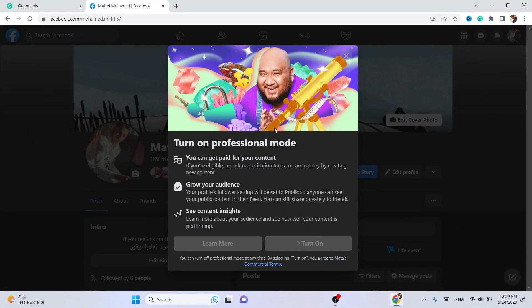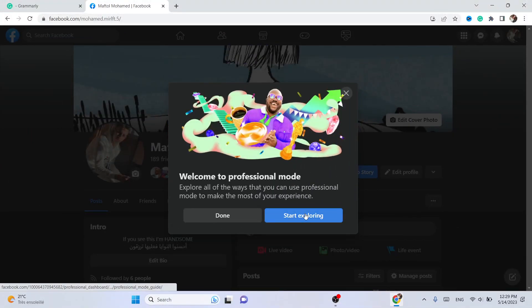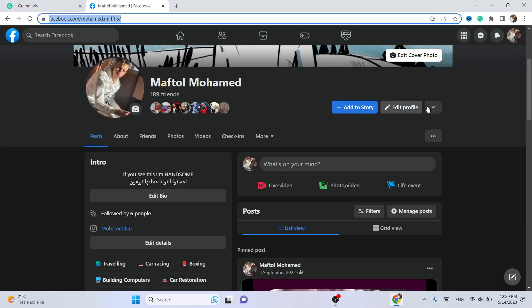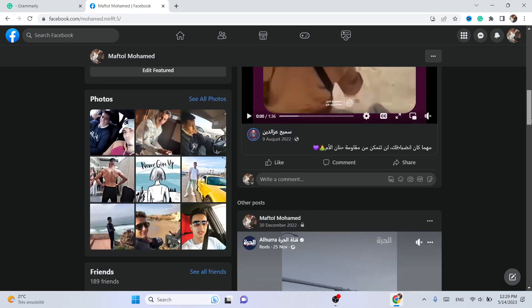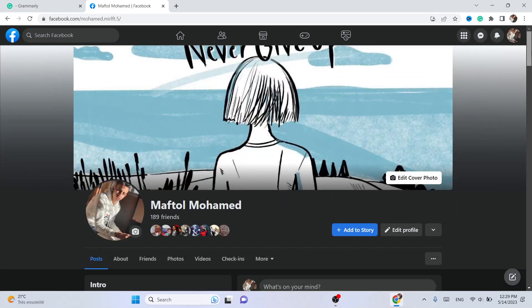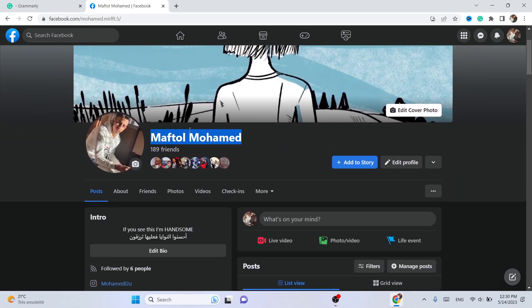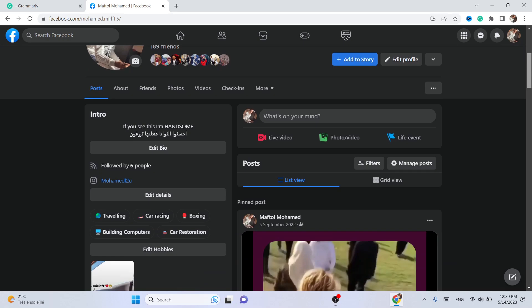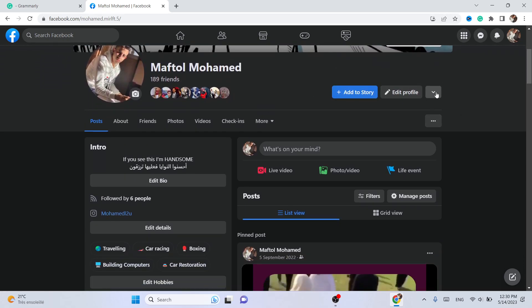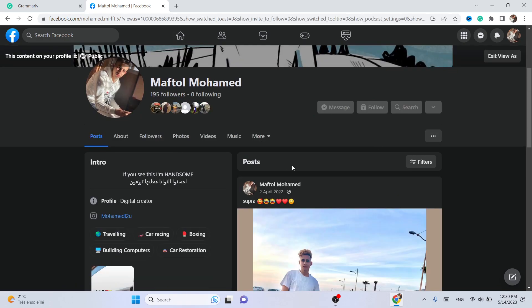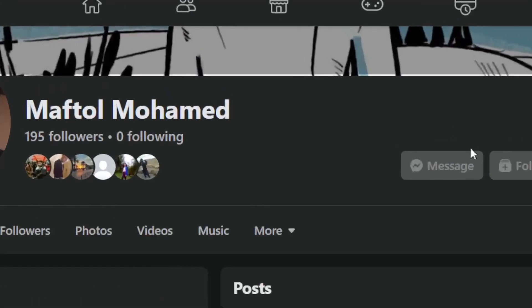Click on 'Turn On'. Now it's like you are using a page — you can make your own Facebook profile act like a page. You can create your own content and you can make money. If you don't know what Professional Mode is, you can search for it — it's a new feature that Facebook has introduced. Let me click here to view it.